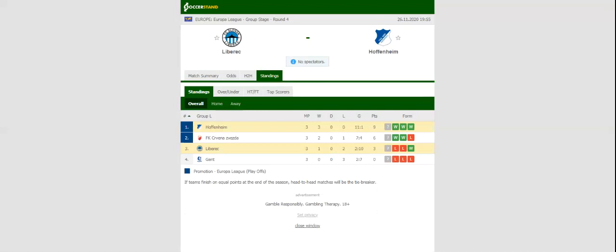Leberic and Hoffenheim face each other at Stadion Unice in the Europa League group stages round 4. Leberic kicked off their Europa League campaign in style, beating Gent at home, but they head into Thursday's football match following back-to-back defeats to Covina Avesda and Hoffenheim.